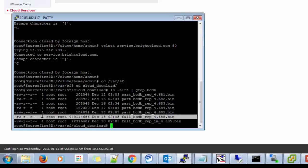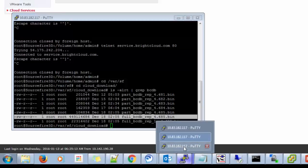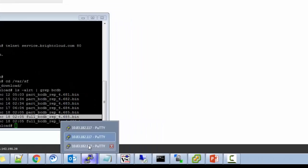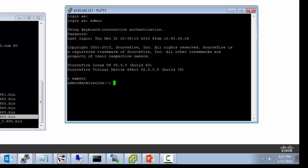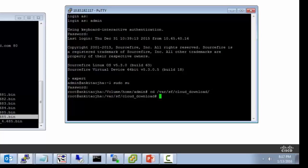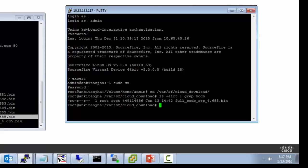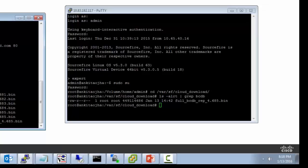So we can check simultaneously on the sensor or the firepower module which you are managing that defense center has actually pushed this update to the sensor or not. Yes, so if you see the size of the file is also pretty much the same on both the management center and the sensor. So this was about the URL database cloud updation.